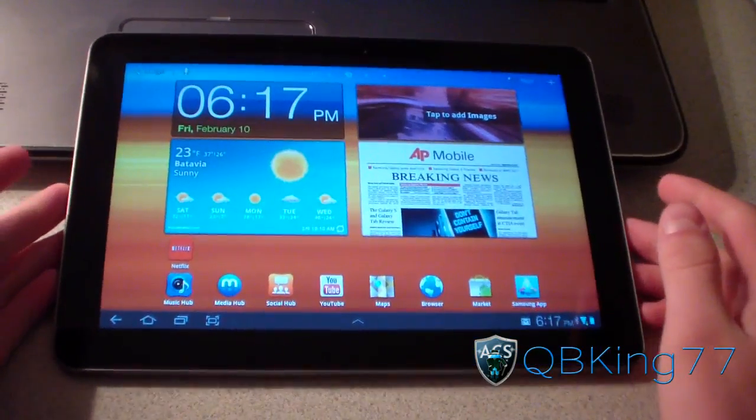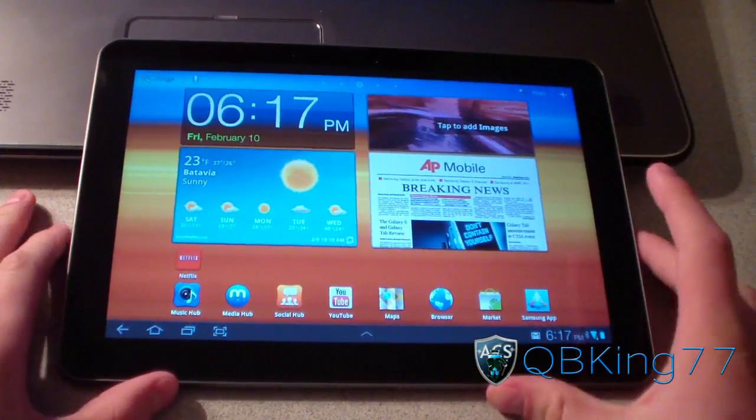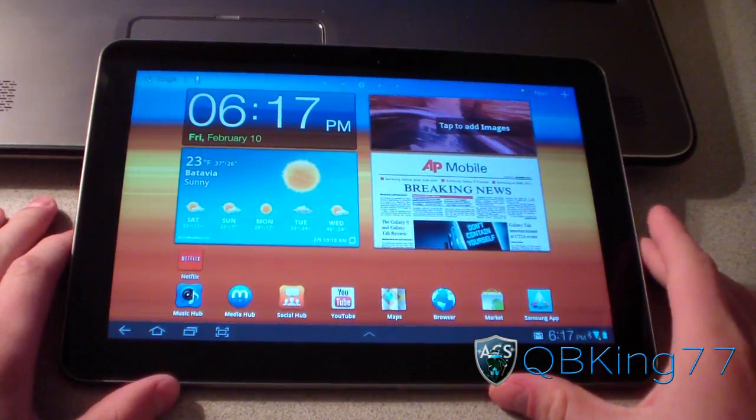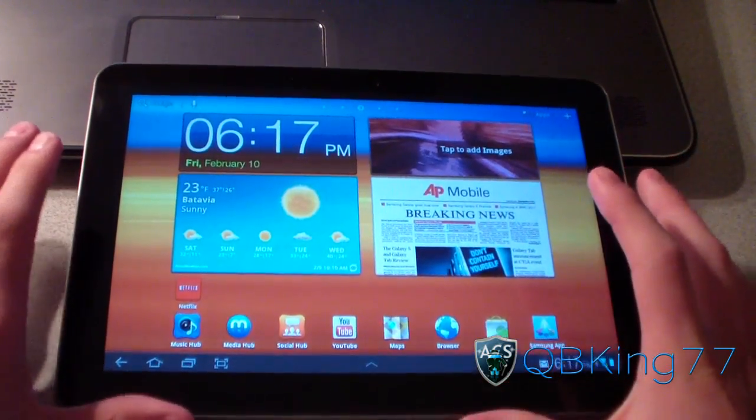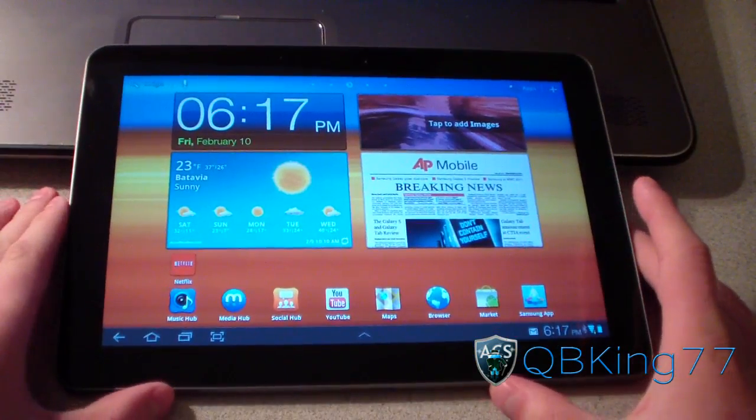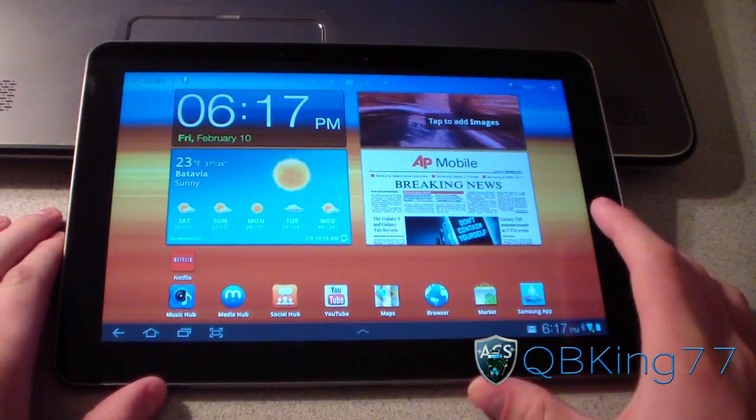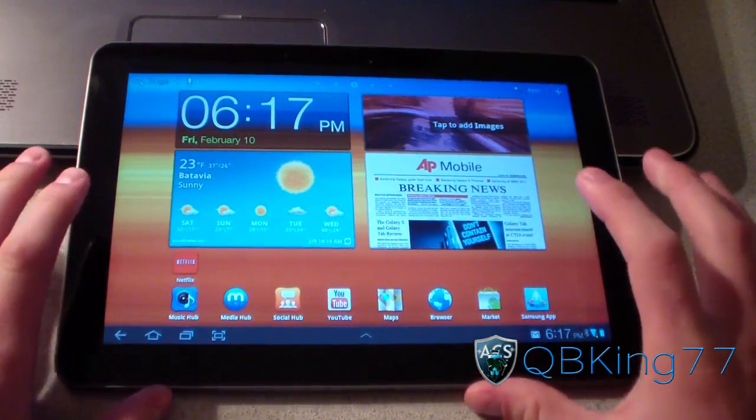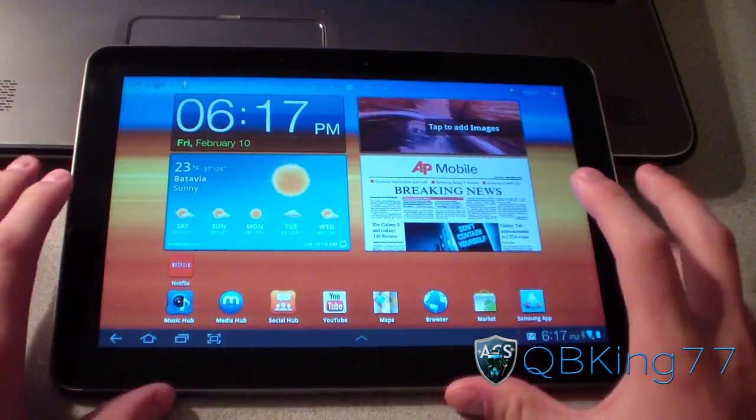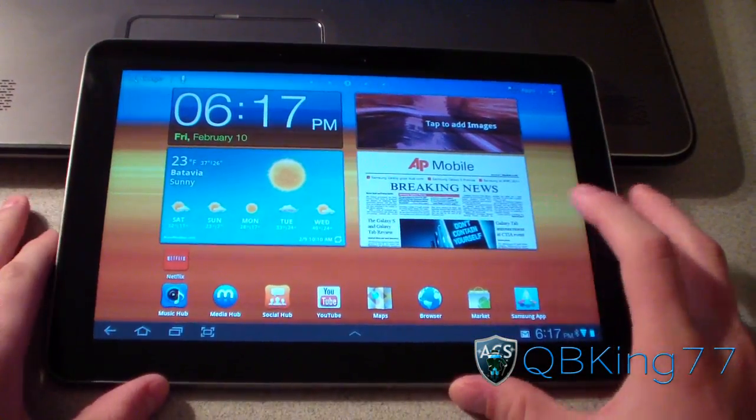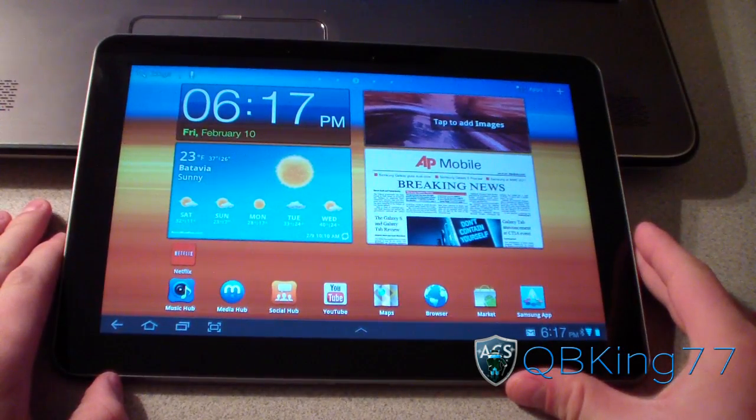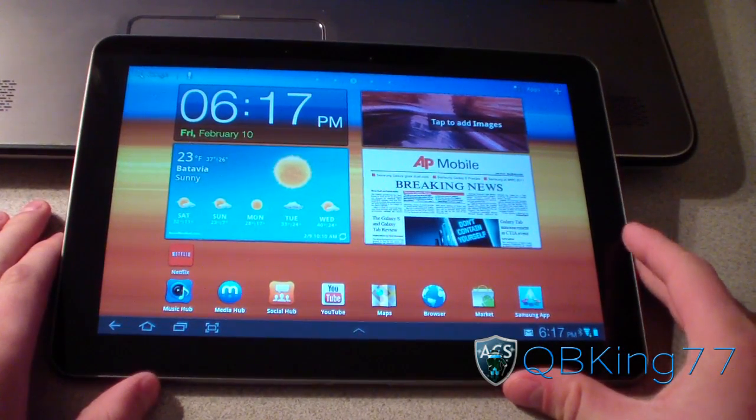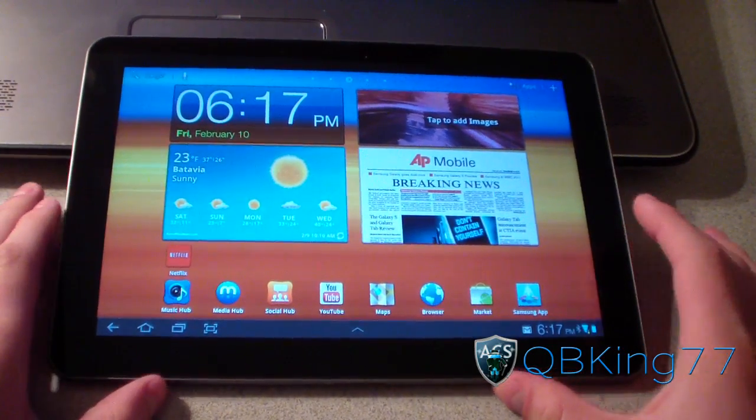Hey everyone, QBKing77 here from the ADC Syndicate team. This video shows you how to install the CyanogenMod 9 Ice Cream Sandwich Wi-Fi Preview ROM on your Samsung Galaxy Tab 10.1 Wi-Fi only.